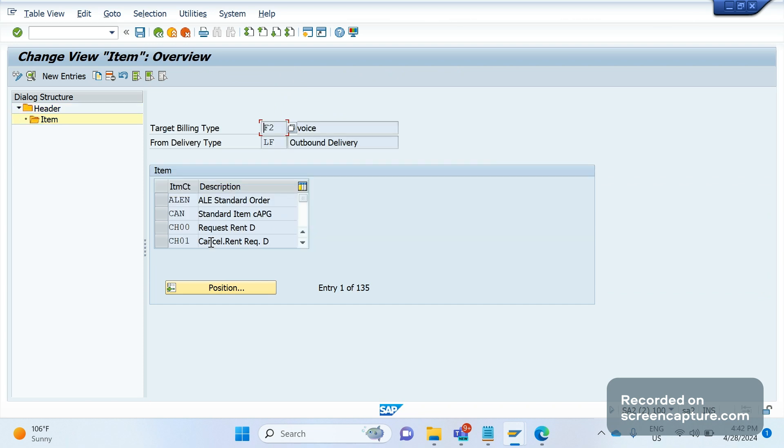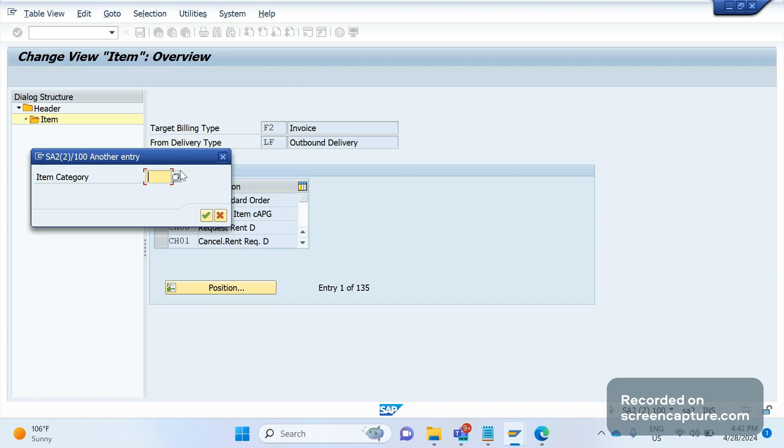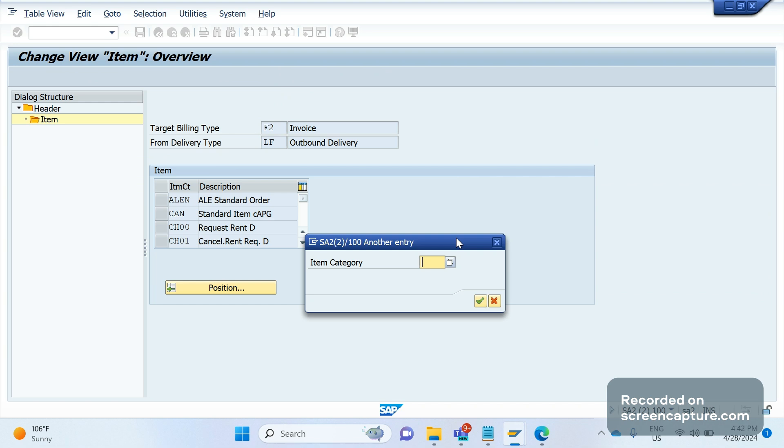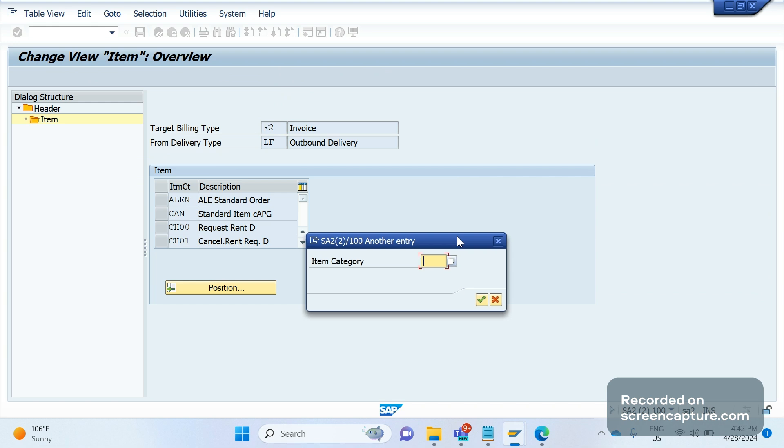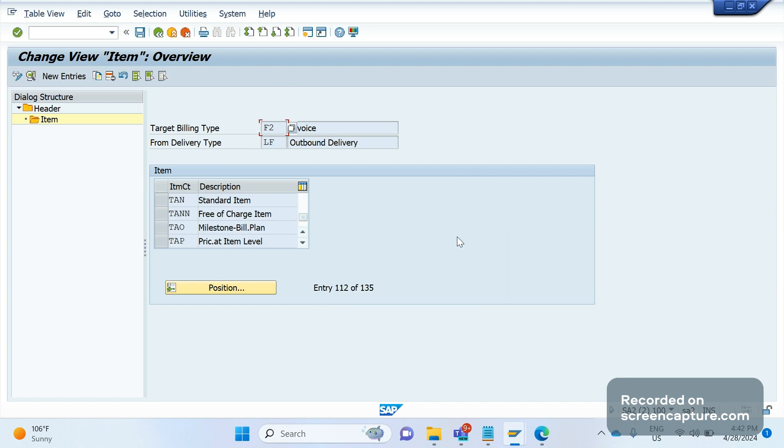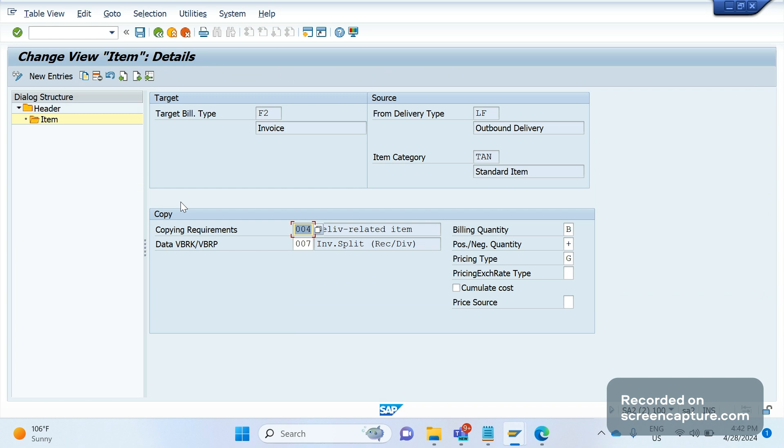In the item category, we should select our item category. Suppose I am going to select the standard one, TAN. Double-click on this item category. Here you see the data VBRK VBRP. So this is the copy control routine. This is the description of the routine, data VBRK VBRP.